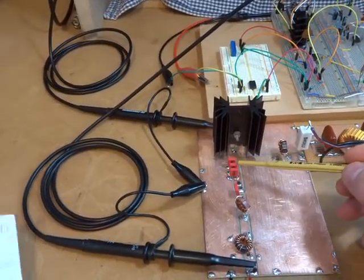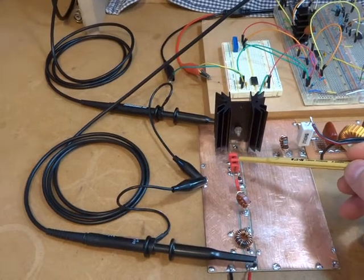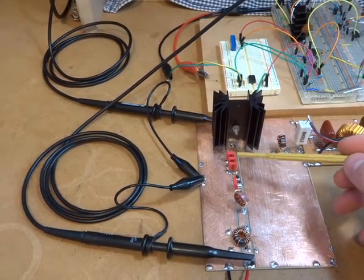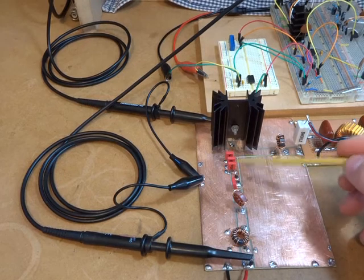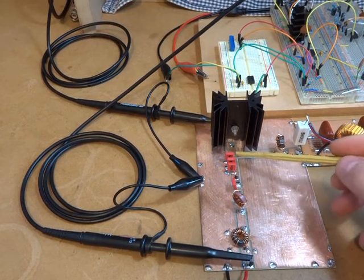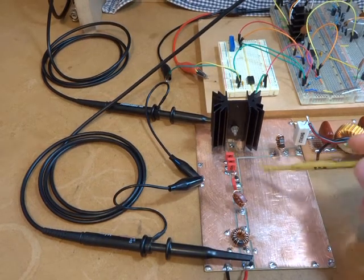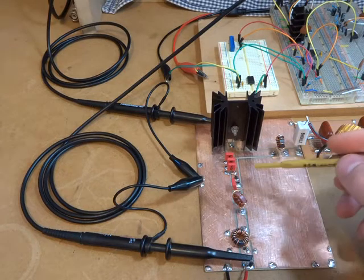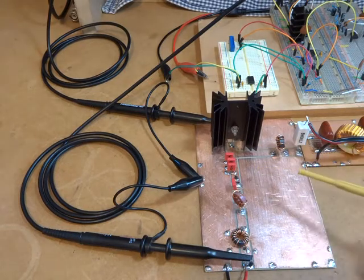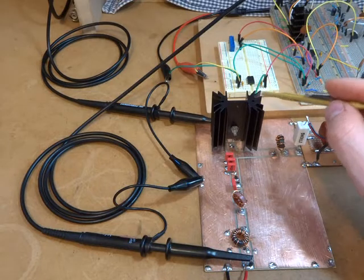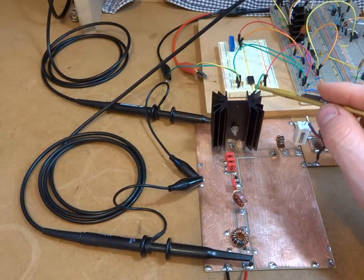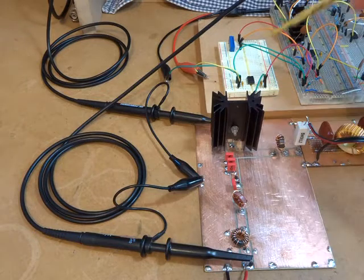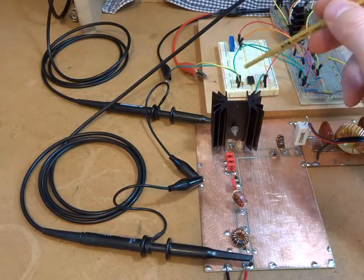Those capacitors there in the end were WIMA devices, so high voltage devices. I just elected to go for either 100 or 250 volt devices there. They were quite economical to buy those in a set of five from the local supplier here. Over the back here we just have an MC34151, it's a high speed dual MOSFET driver, just using one of those channels there.